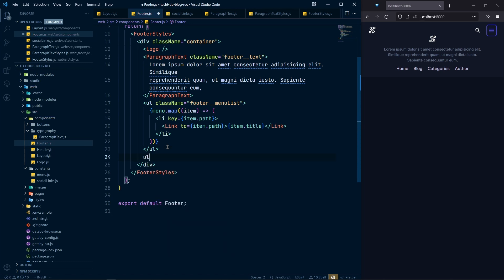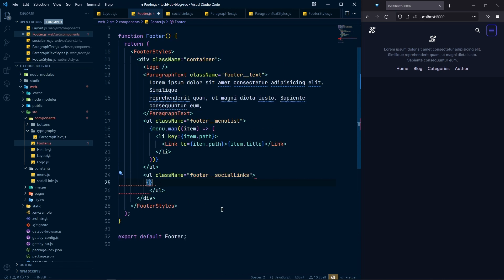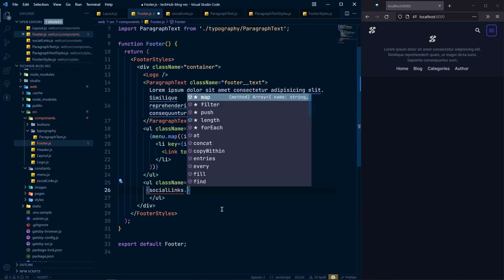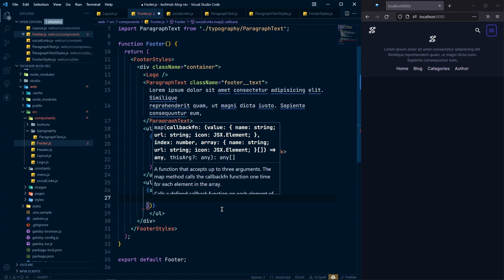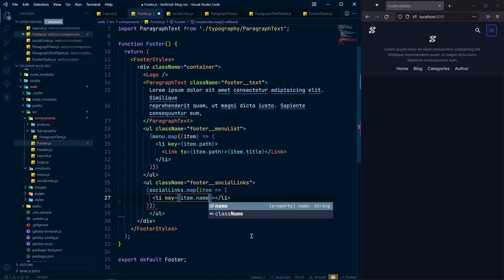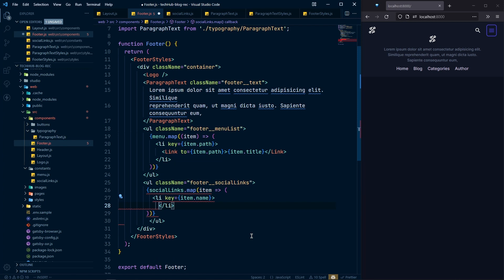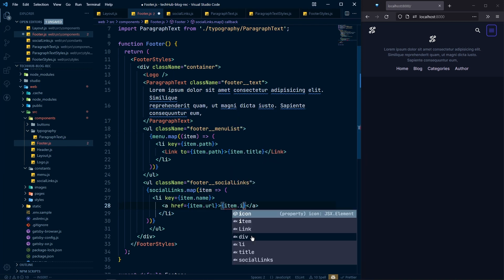In our footer, after the menu UL, create another UL with the class footer-social-links. Import the socialLinks constant and map over it — for each item return an LI with key set to item.name, containing an anchor tag since these are external links. Set href to item.url and the content to item.icon.